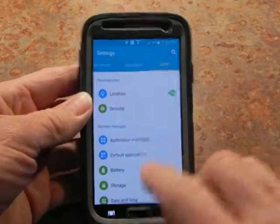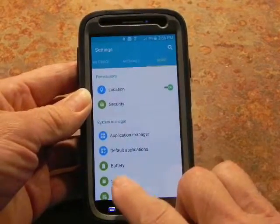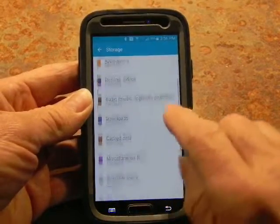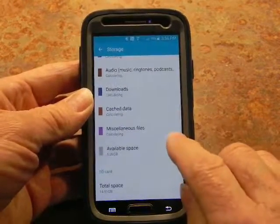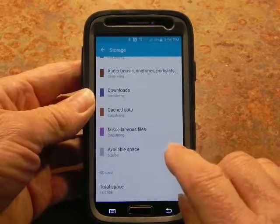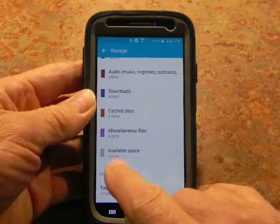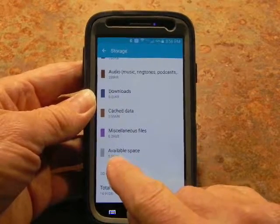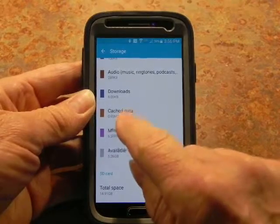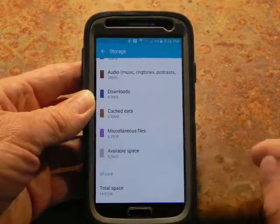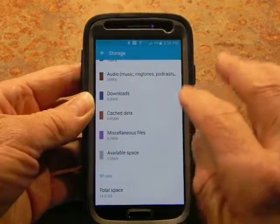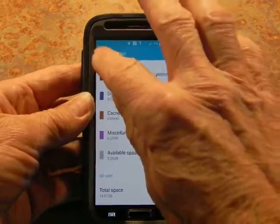Go to More and hit Storage. Right now it shows I have 5.26 gigabytes of available space and 0.95 megabytes of cache data.